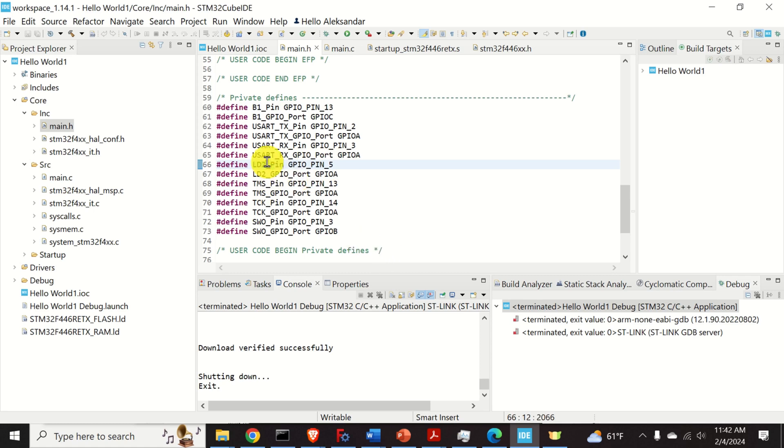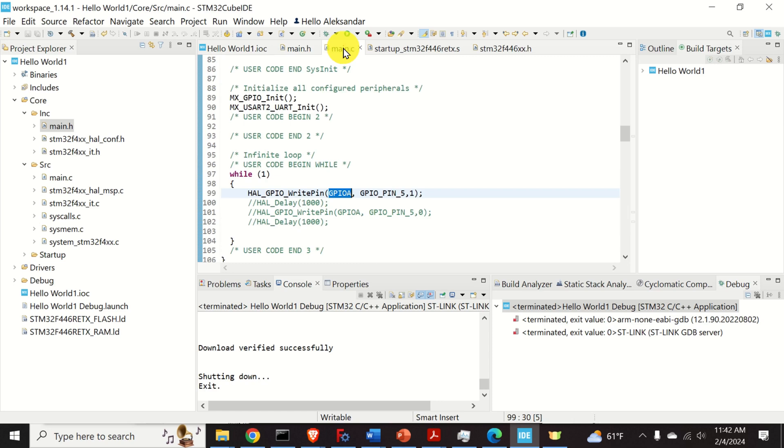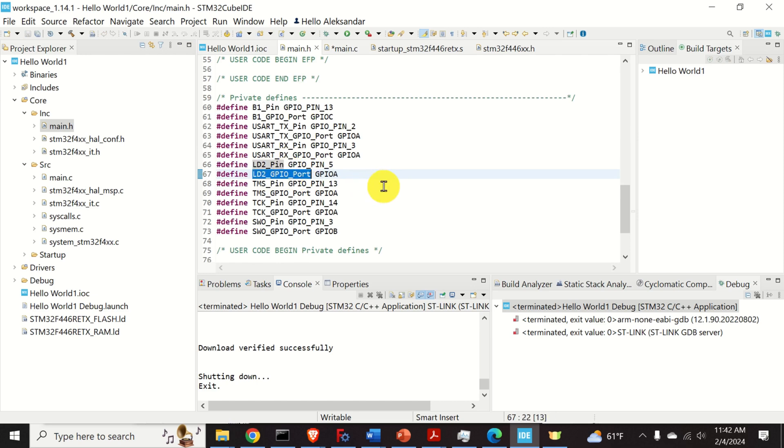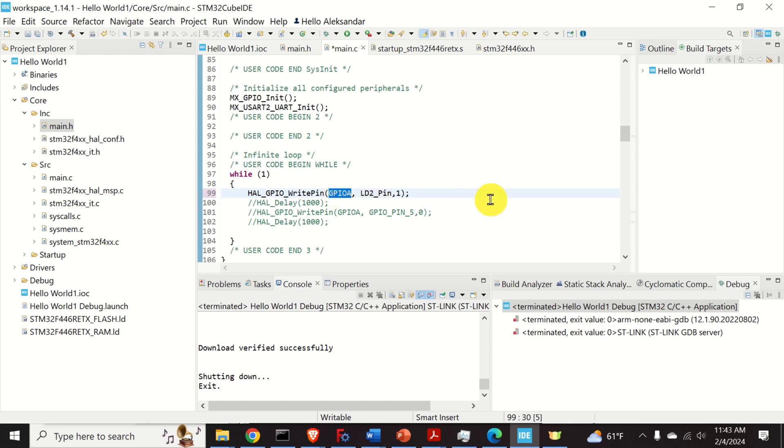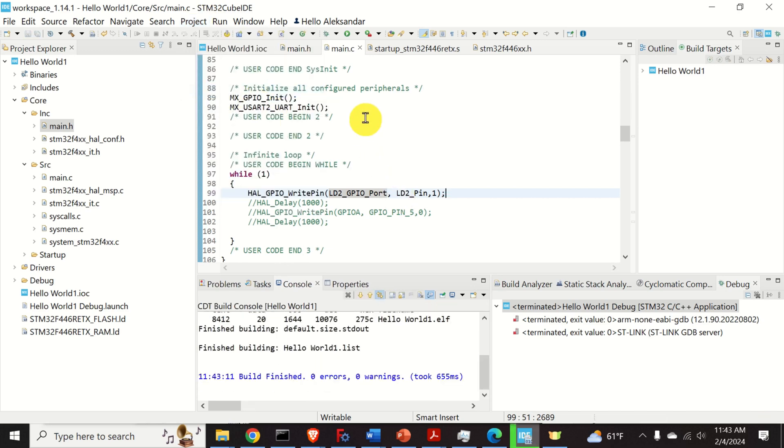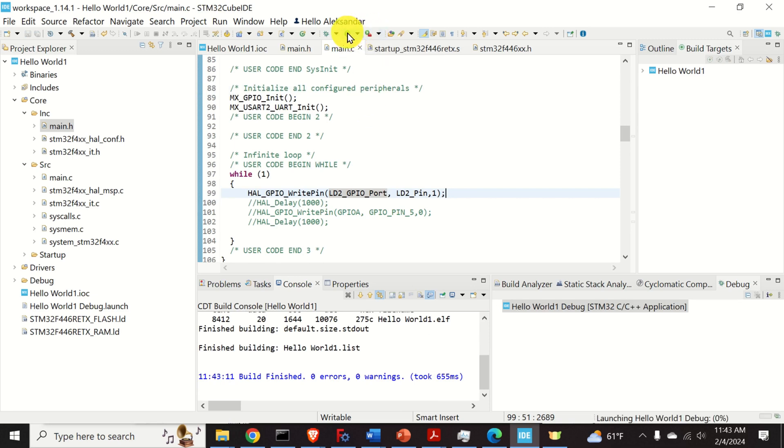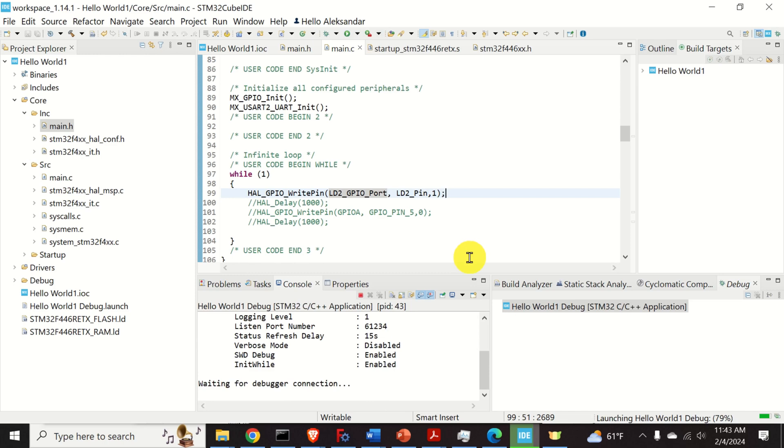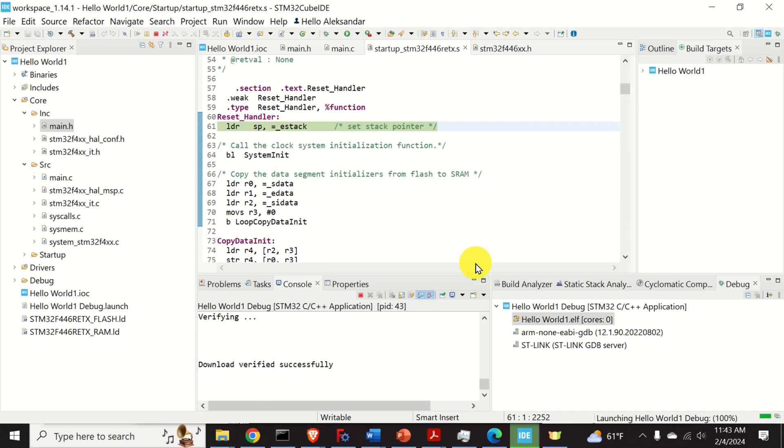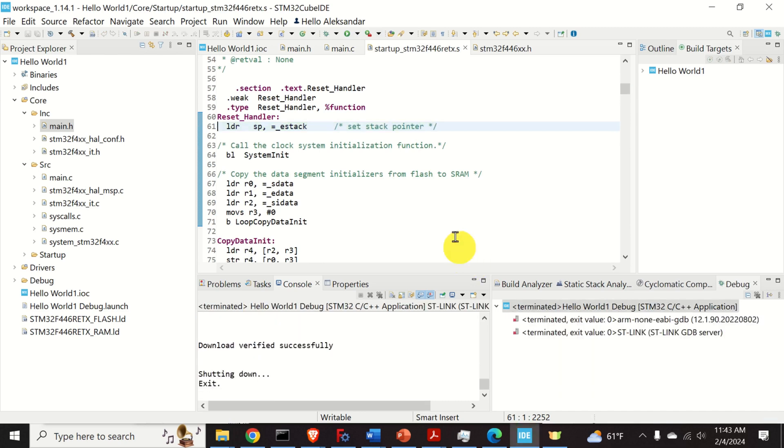So, let's do that. I will copy this name over here. And I will go to my while loop. And I will simply paste over here. Now, you can see that instead of GPIO A, we can actually type this: LD2 GPIO port. So, let's run the code again. First, project build. And then upload the code. And you can see that LED is turned on.